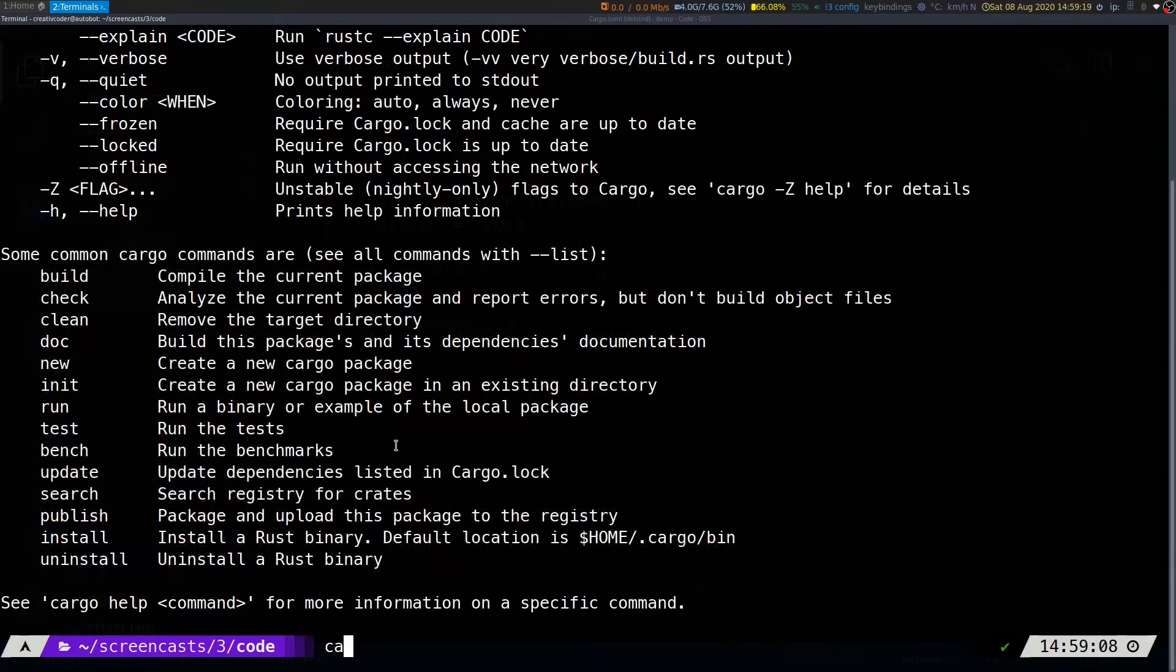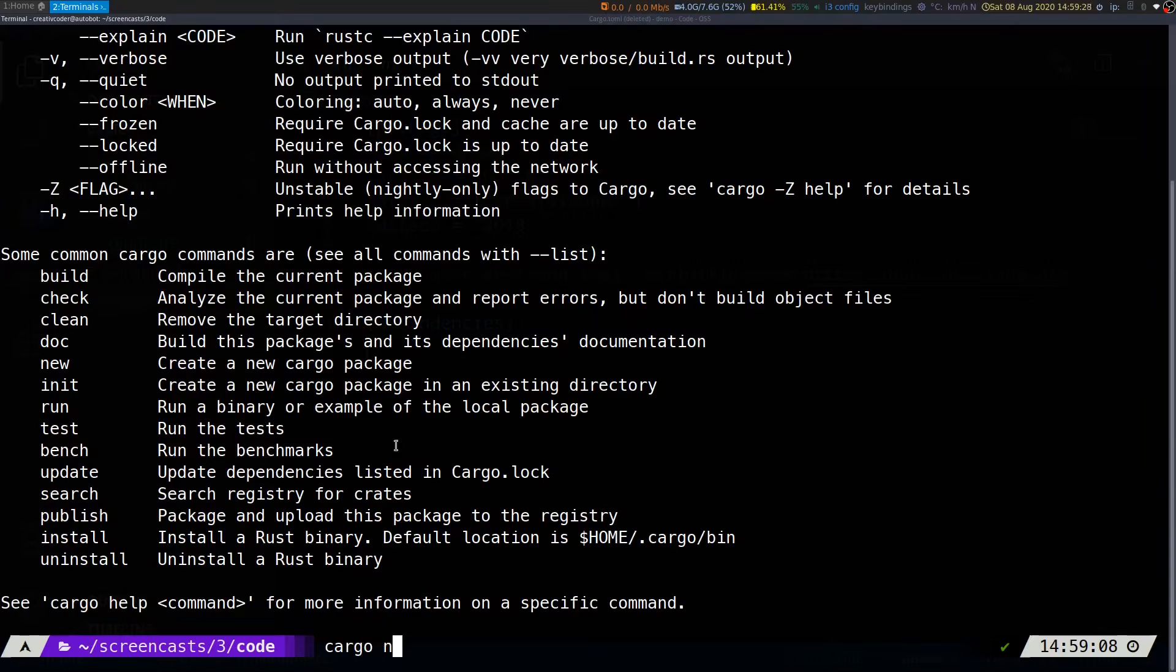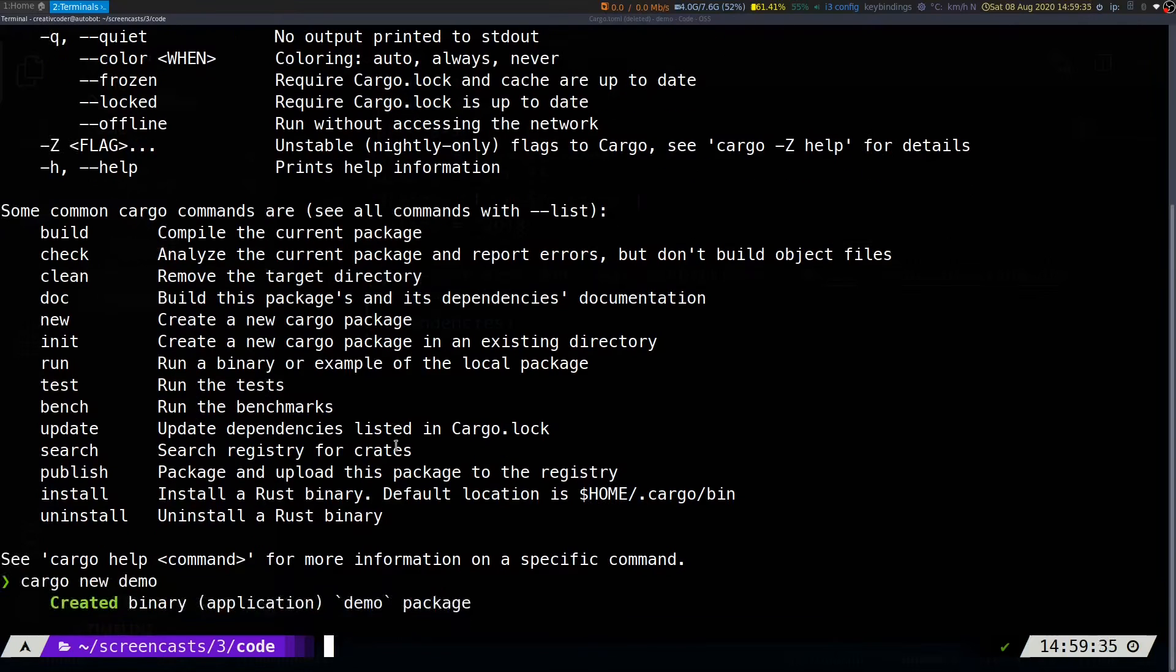Following are the available subcommands that we have. Let's take a look at one of the commands which we already used in our previous video, which is the new subcommand. The new subcommand allows you to create a new Cargo project. By default, it creates a binary project. If I try running cargo new demo, it will create the binary project.